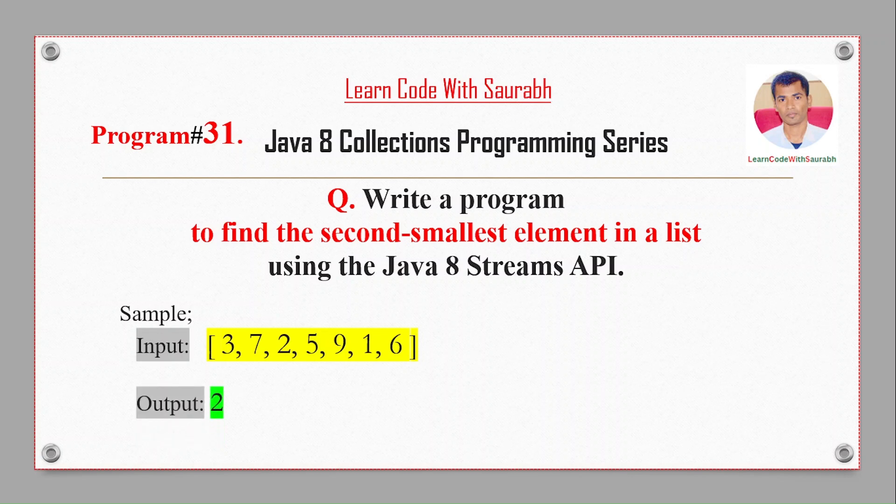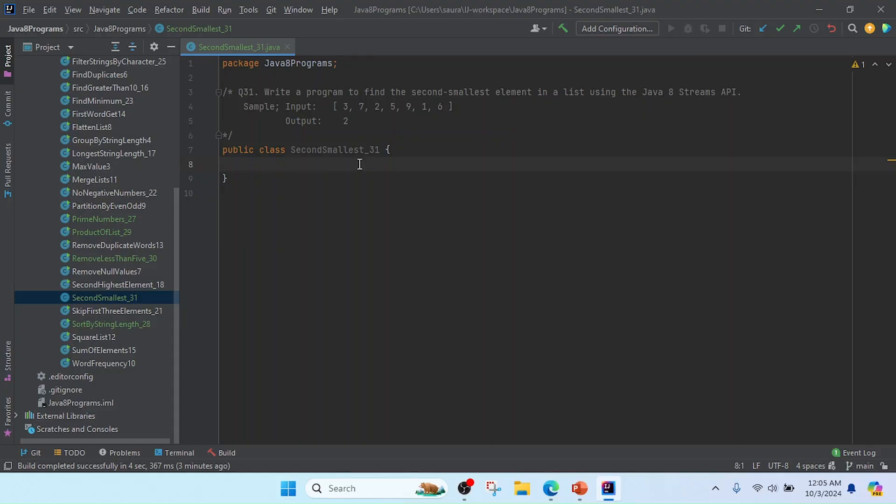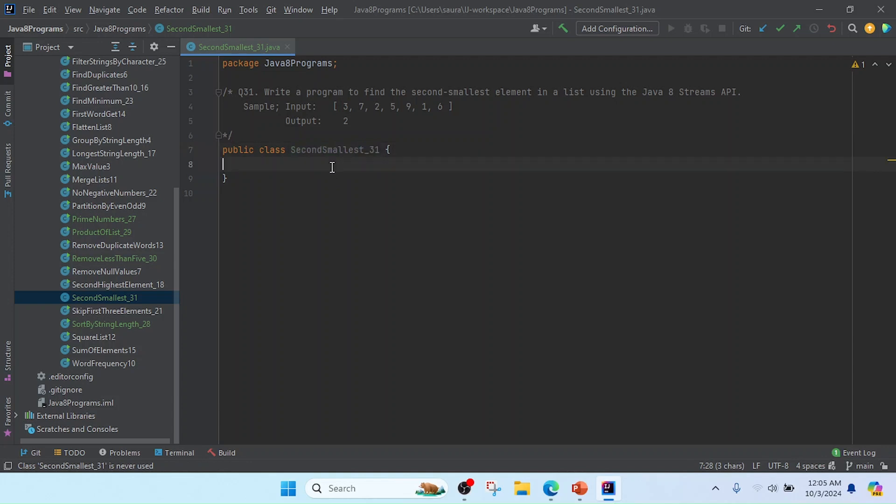I'll open IntelliJ and create a class. I'll keep the class name as SecondSmallest and give it number 31 as the program number.